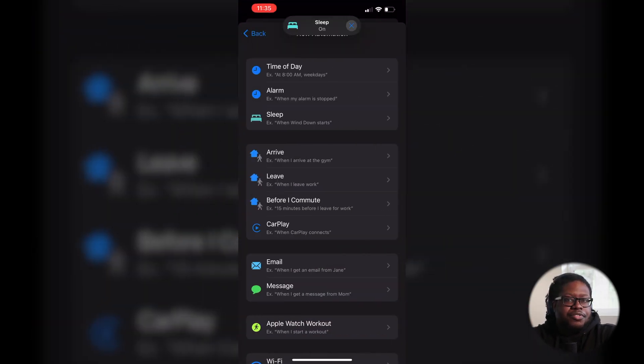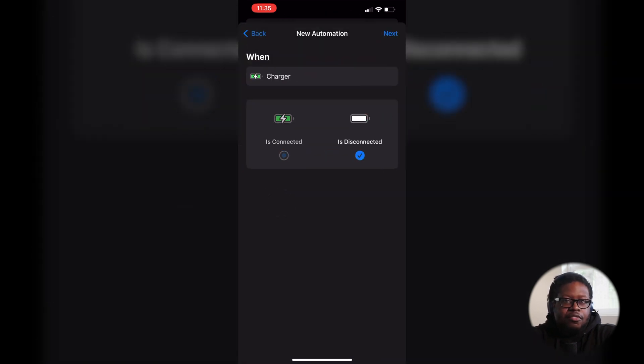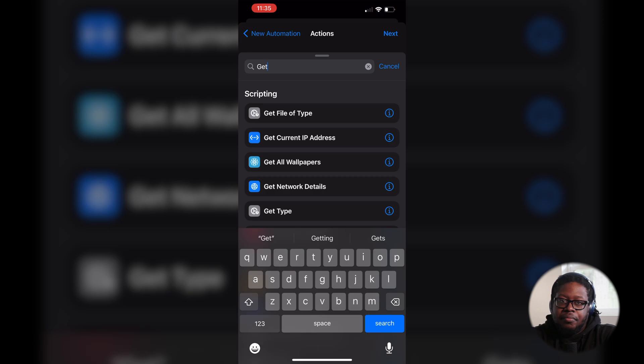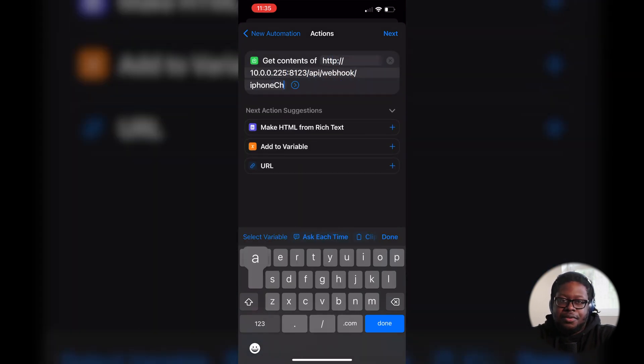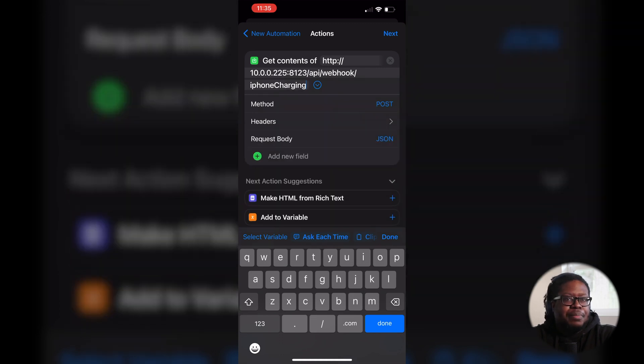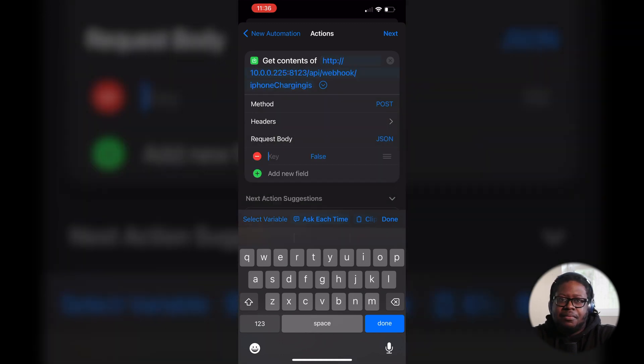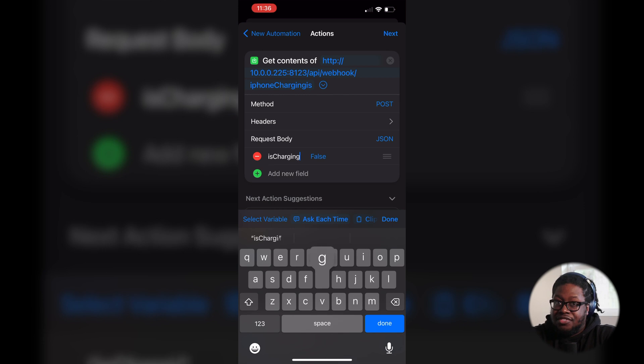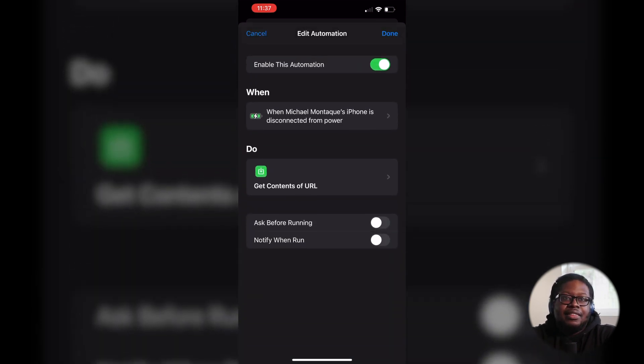This automation works great 99% of the time. The only loophole is when my phone is low on energy and I want to plug it in at night but I'm not ready to sleep. I have a simple workaround for this. In the Shortcuts app on the iPhone, we can create a personal shortcut for when we unplug the phone. For actions, choose 'get contents of URL,' input the URL, and set it to POST. The request body is how we pass data — we set 'is charging' to false. Lastly, set 'ask before running' and 'notify when run' both to false.